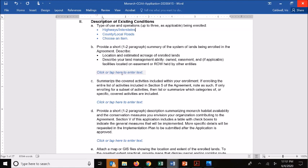On the next section, we ask you to summarize the covered activities you're including within your enrollment. If you wish to include all the covered activities in section 5 of the CCAA, you can just point to that. That section broadly describes a variety of operations and maintenance activities that occur on energy and transportation lands. If you want that broad coverage, you can note that, or some partners may wish to enroll only a subset of activities and detail what those are.